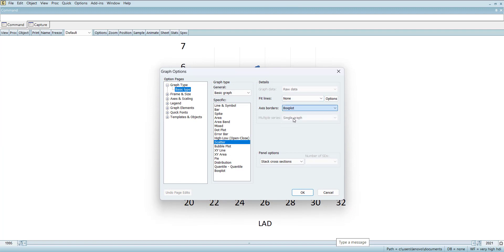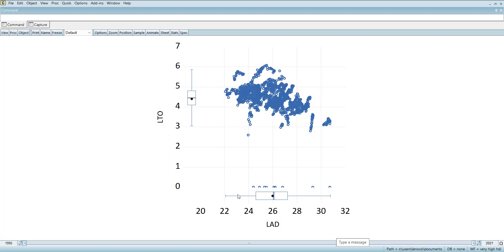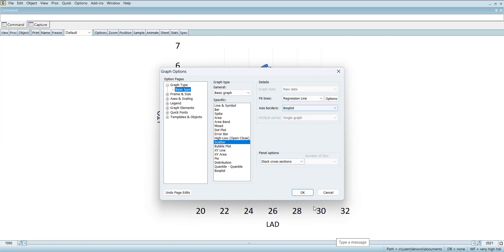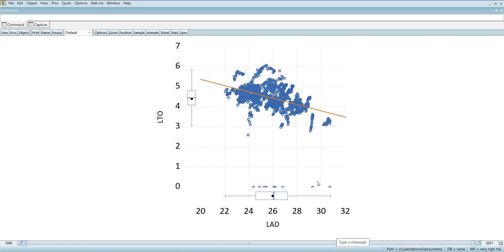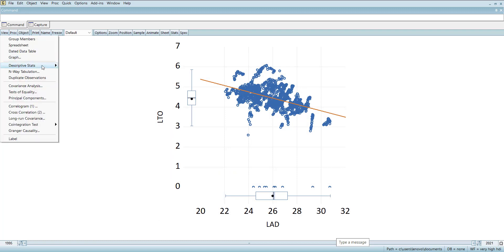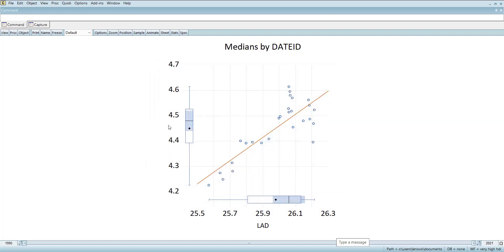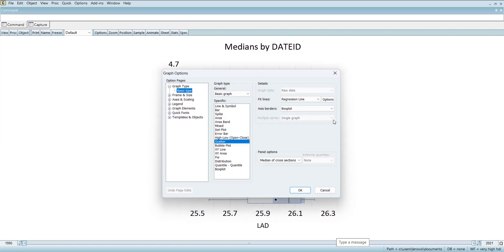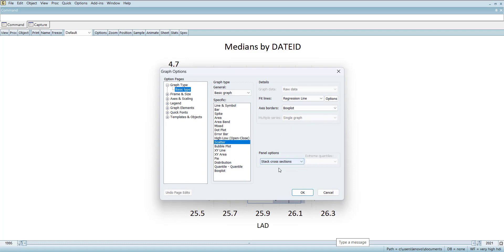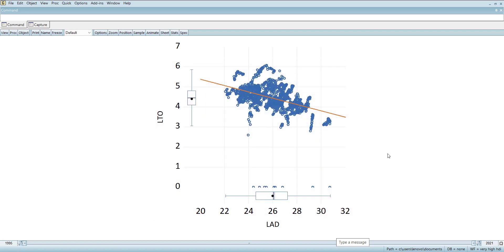You can add more things to the scatter plot, like a box plot across the borders to show the distribution of the data. You can further add a fit line — a regression line — so you can see the relationship pattern; here it shows a negative slope. Another option is to use the panel option for median across cross sections, which plots the relationship using medians. The scatter plot with fit line is the most commonly used graph.